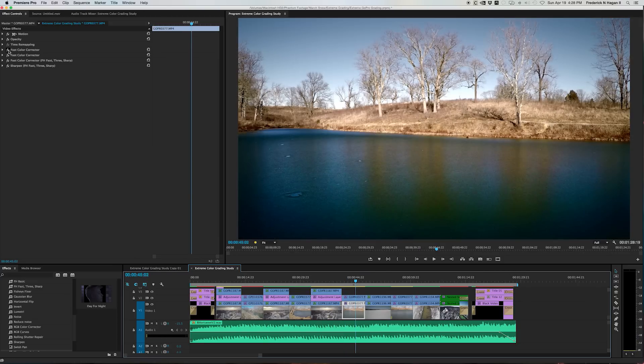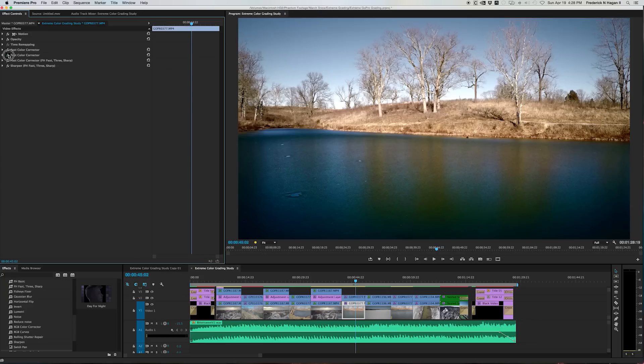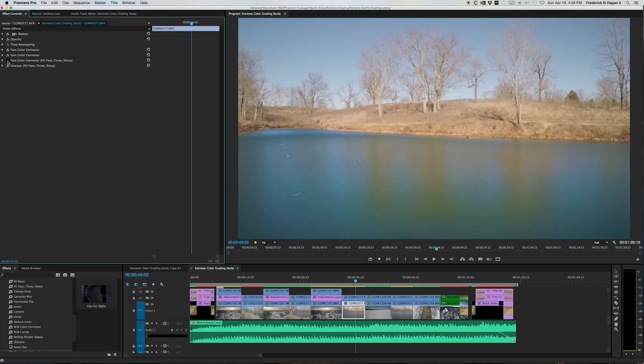This had the same thing. I've got a fast color corrector up here. That's just set on the water. I've got another fast color corrector that is only for this area in the center that has the reflection of these reds from the trees.